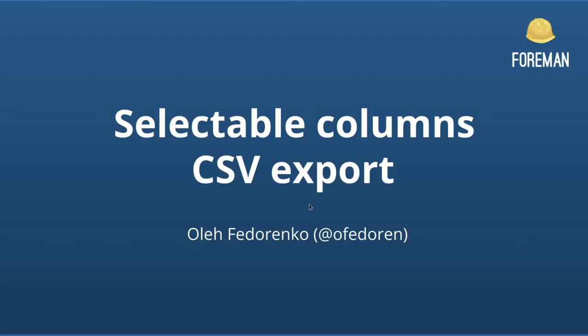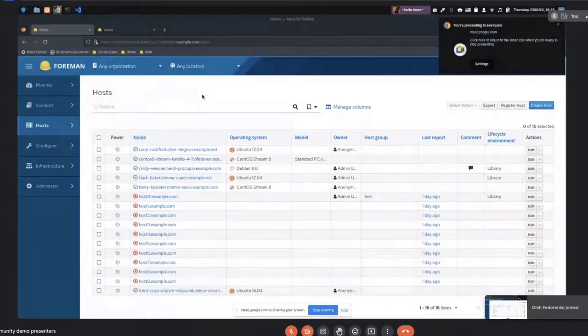Great. Thank you, Mark. So our next topic, selectable columns, CSV export by Ola. So Ola. Thank you. Let me just quickly show my screen. And it should be visible. Thank you. And hello everyone. Today I'm going to show you a change that we've made to export button on the hosts page.